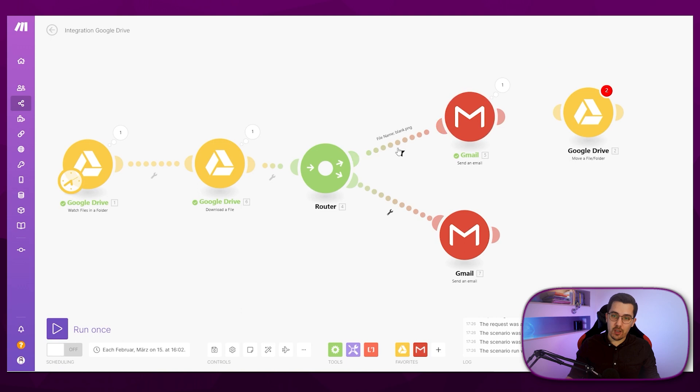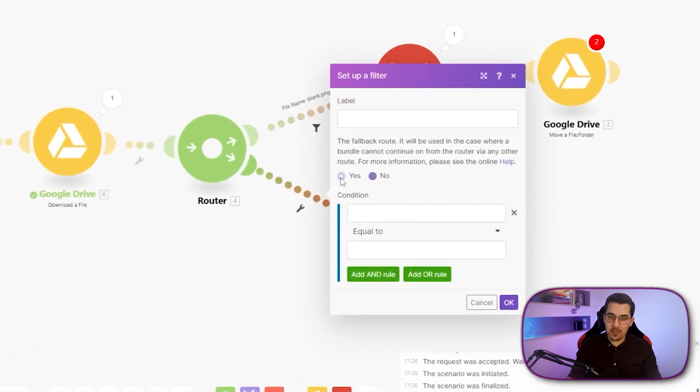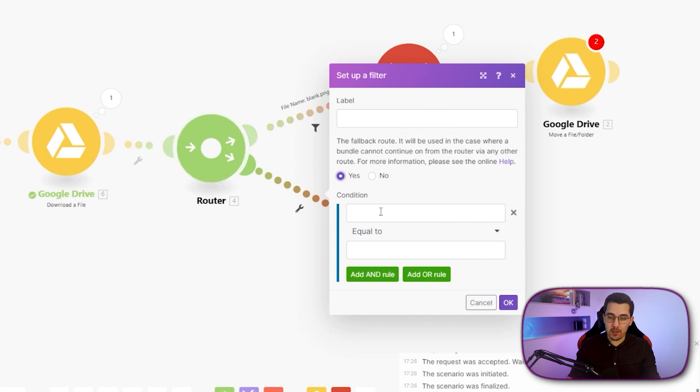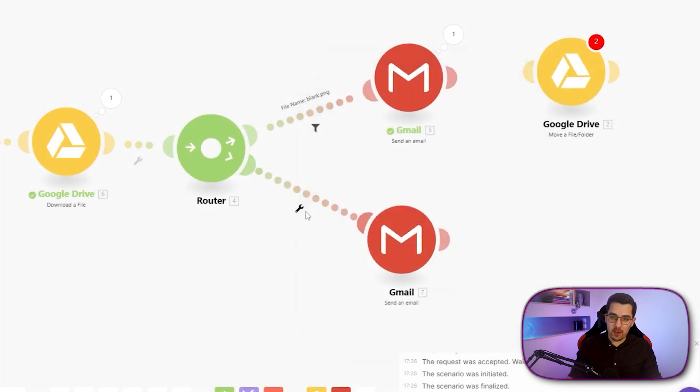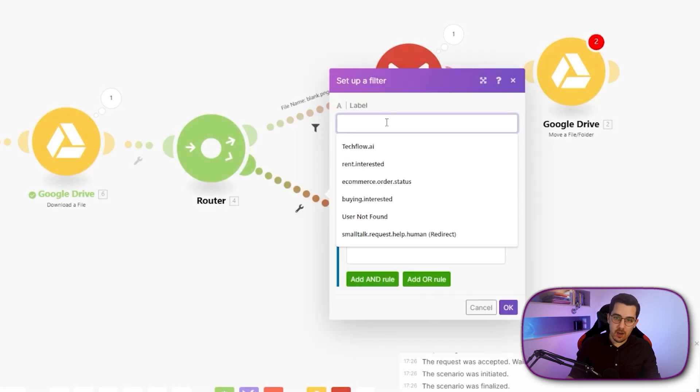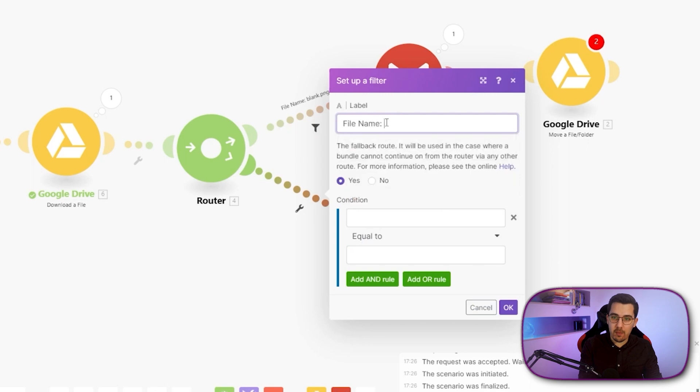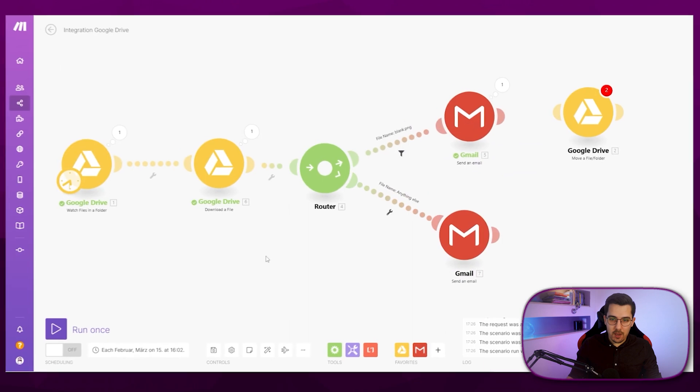And if it's not, so everything else, I can just tick this over here and say, yes, this is the fallback route. So if it can't continue from any other filter, then it will go here. And I don't have to fill anything out. I could say, okay, if it's not file name, anything else, and press okay. And now save this one.